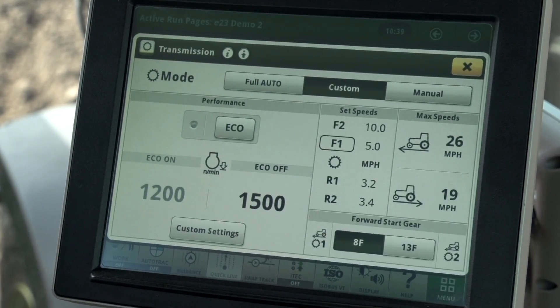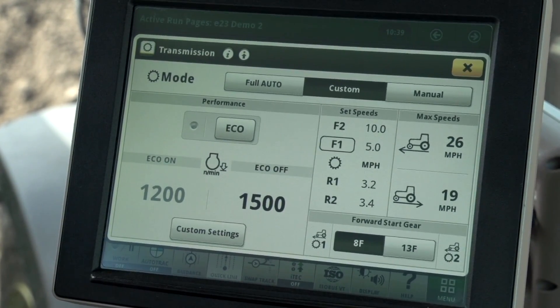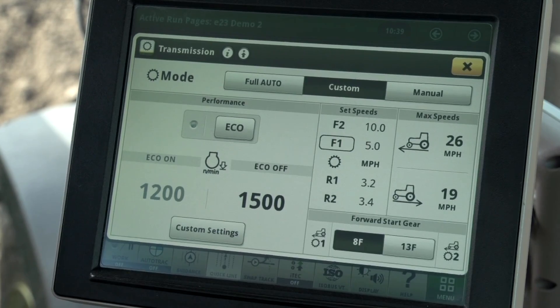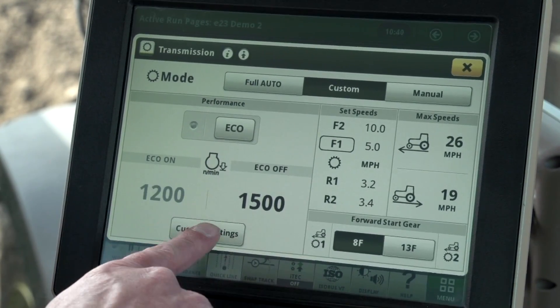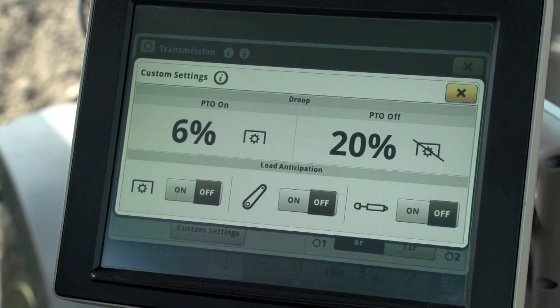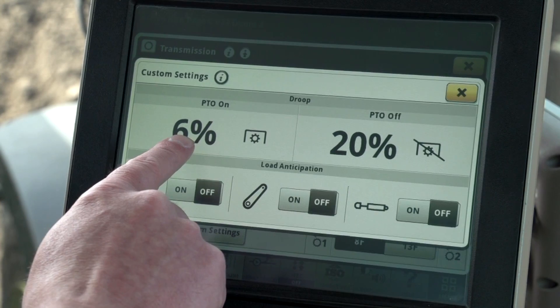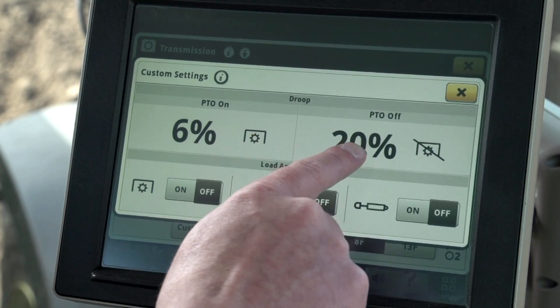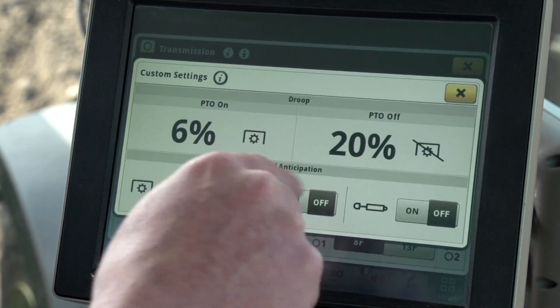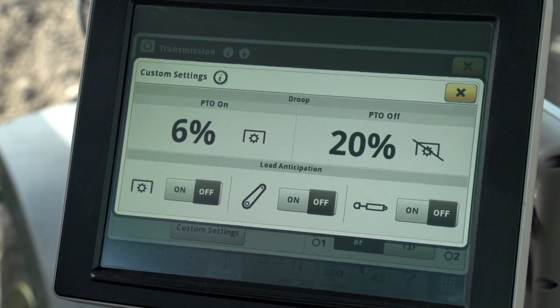At the top of the custom settings page you can see we have two droop settings — one for when the PTO is on and one for when the PTO is off. You can see these settings are a percent instead of a specific engine speed setting.